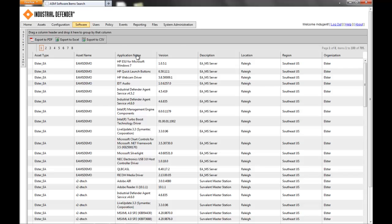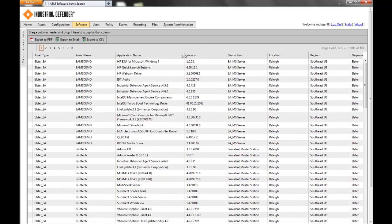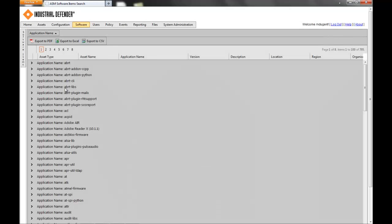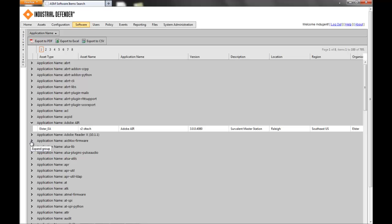Just as before, I can sort this by any type of information — I'll sort it by application name. You see all the different applications that might be installed in the environment. You can expand them to see the version information. This is really important if there's ever an instance where you have a specific application in your environment and you get a report that there's a defect or some type of malicious code available for that application — it may be for a specific version.